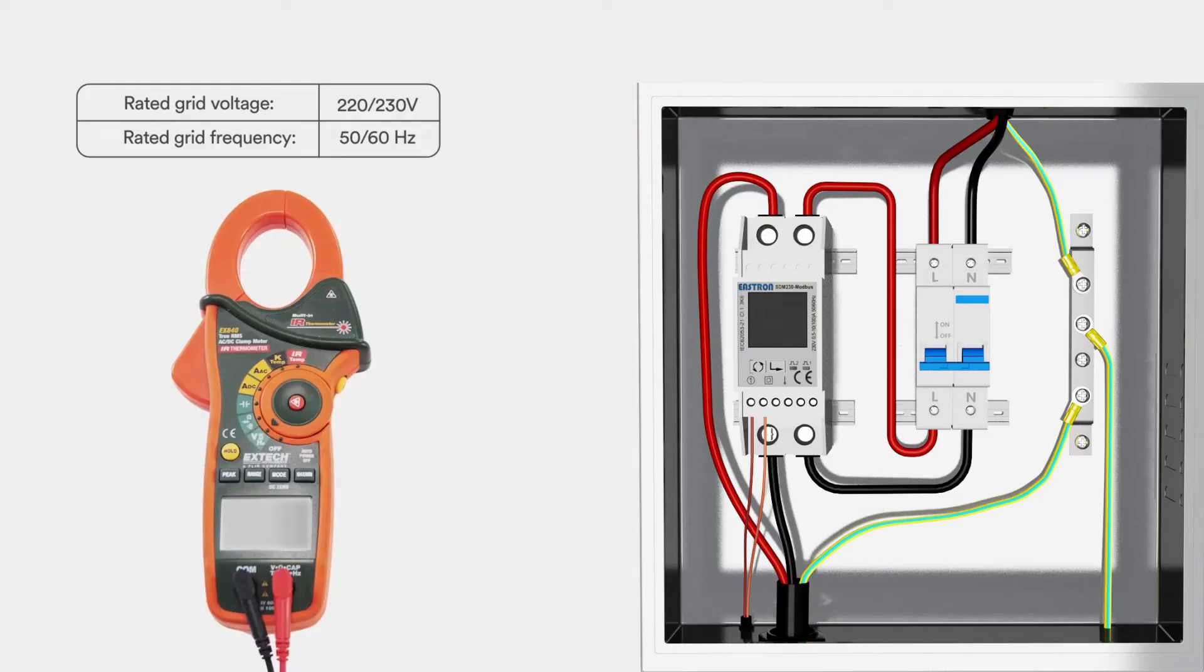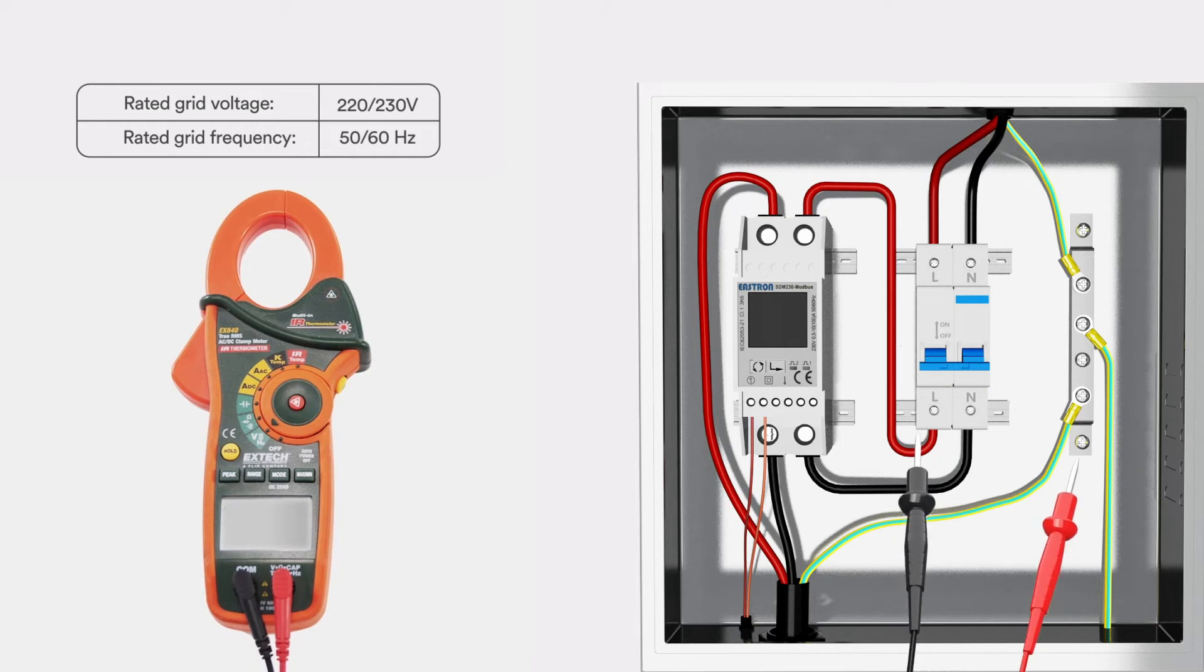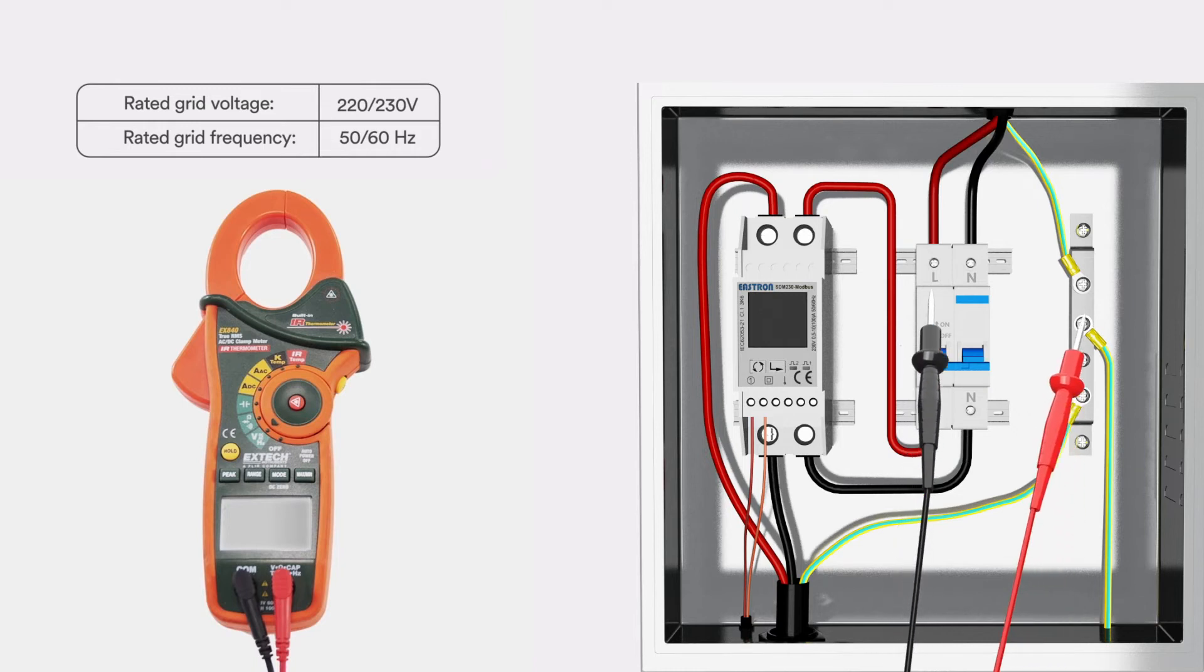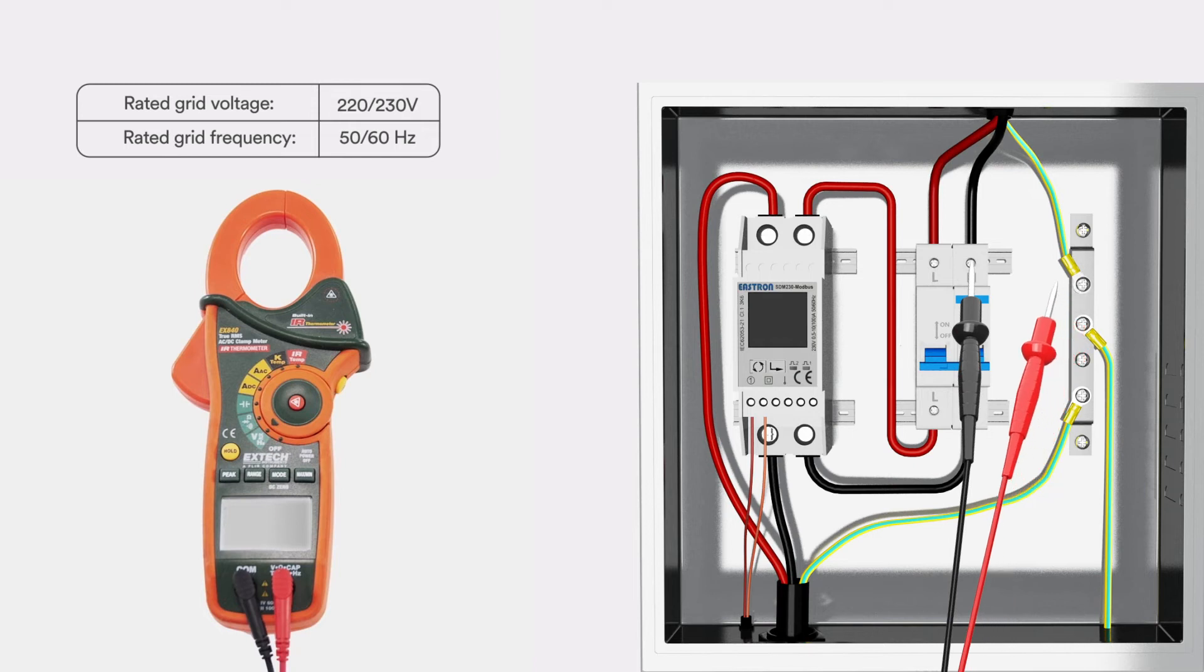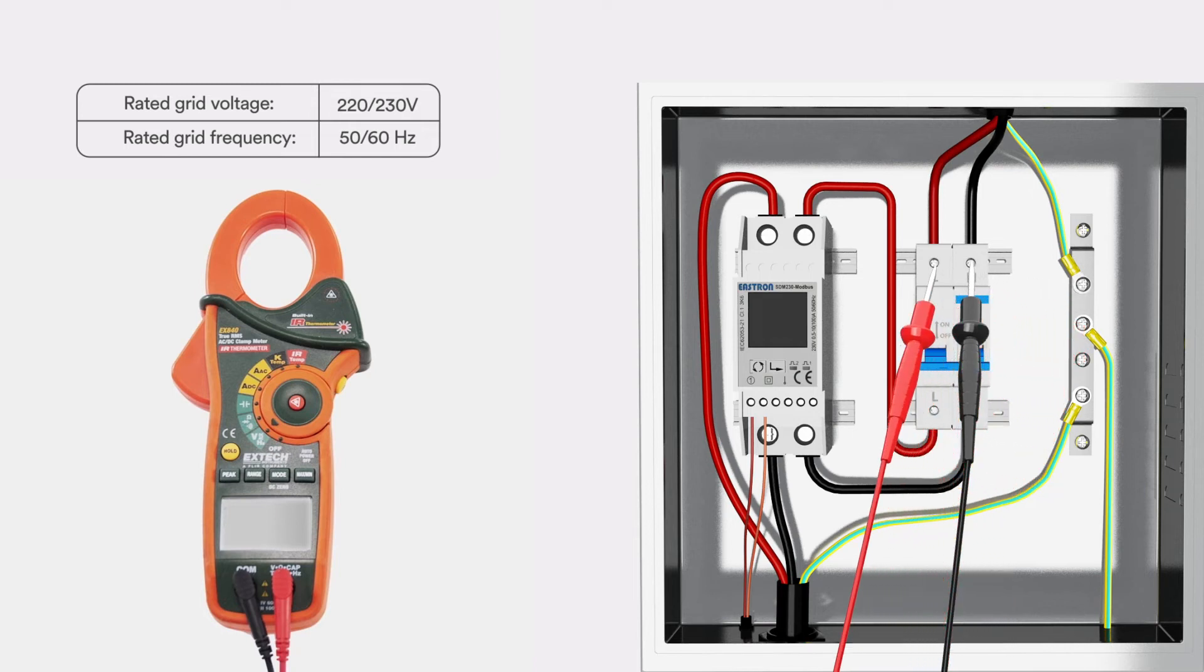Check the PE connection with a multimeter. Make sure that the inverter's exposed metal surface has a ground connection. Check the grid voltage. Check that the grid voltage at the point of connection of the inverter complies with the permitted value.